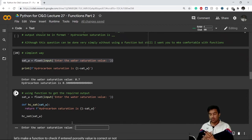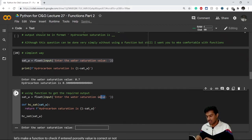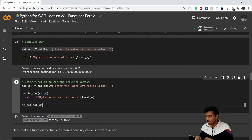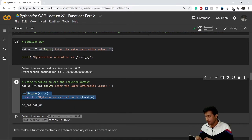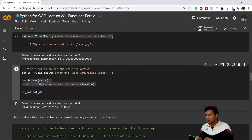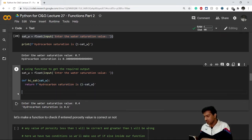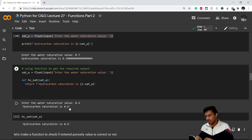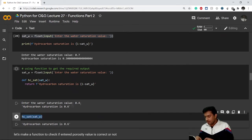Running the code: first it asks for the water saturation value — that first line gets executed. If I enter 0.4, the function executes and returns hydrocarbon saturation of 0.6. This is how we can make and call a function. We could also write this in a new code cell and get the same result since sat_w is already defined.